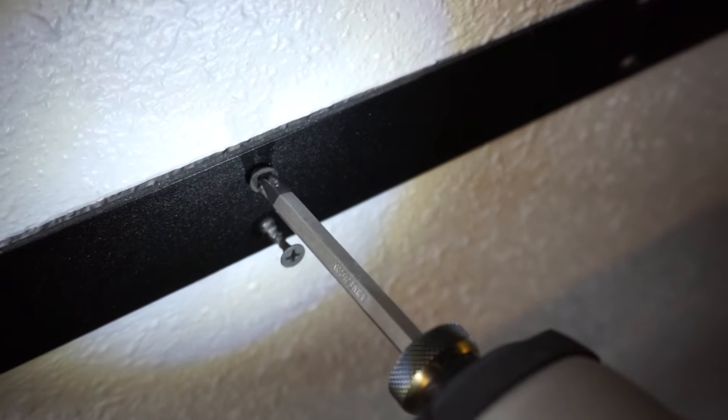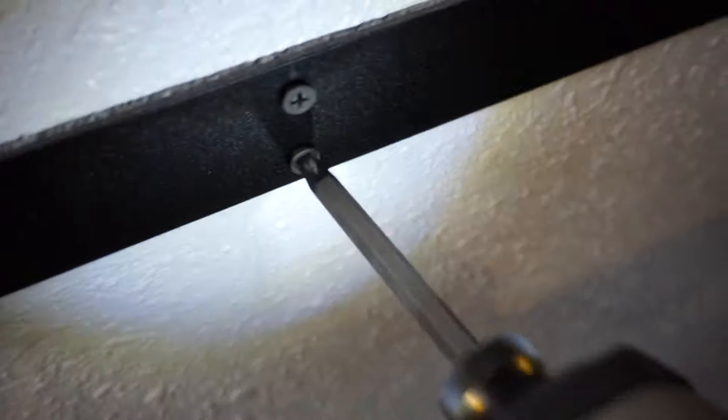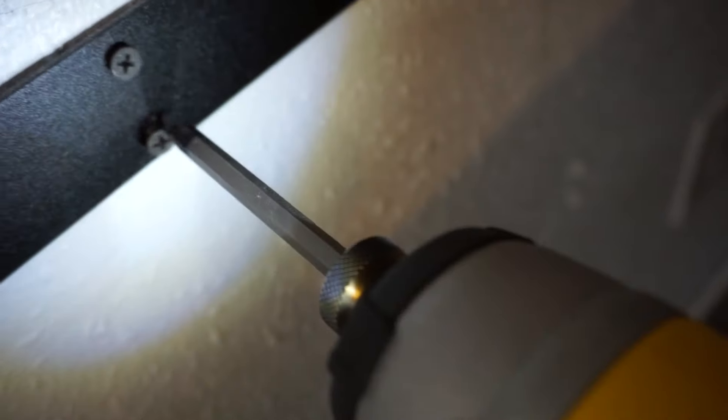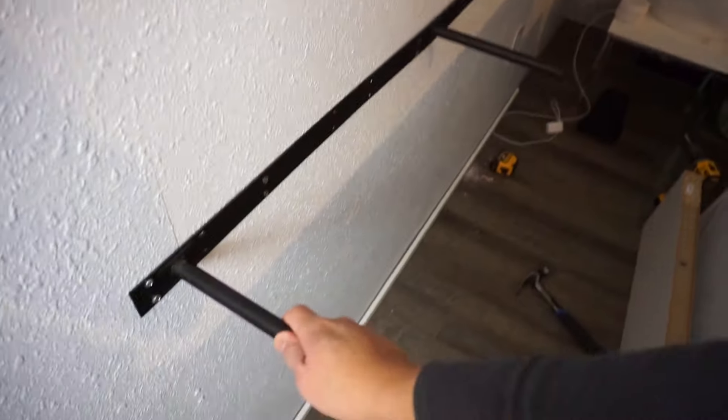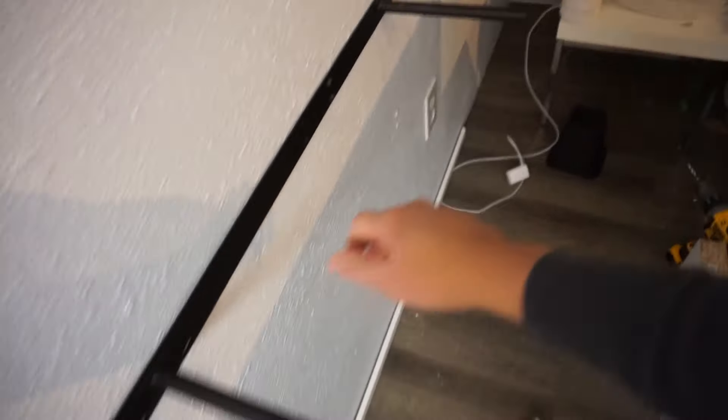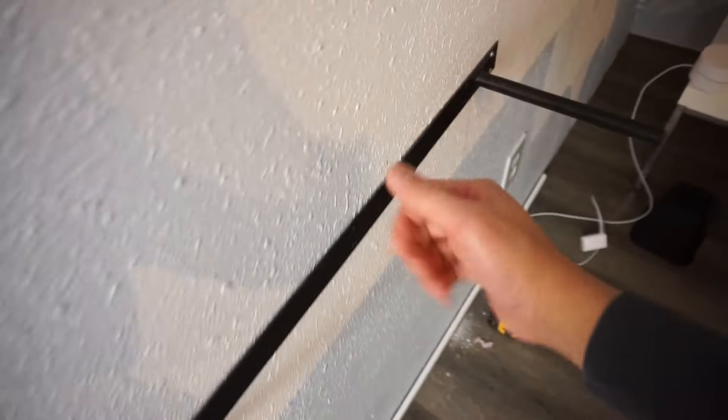As you can see here, maybe this is not the right screws but I just found some extra drywall screws and I think that should be enough to anchor this bracket down. And there you go. It's nice and sturdy. Testing everything. Perfect.